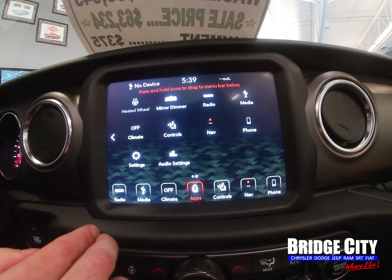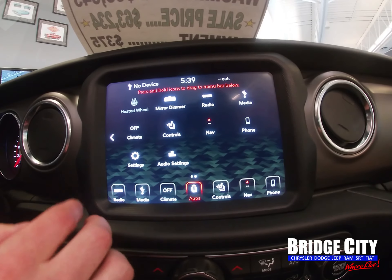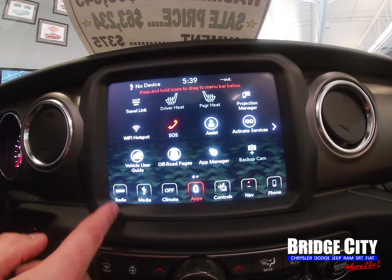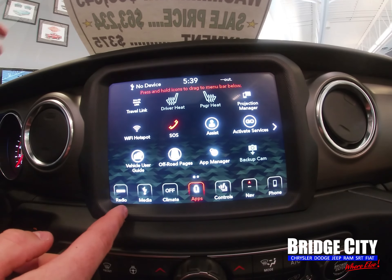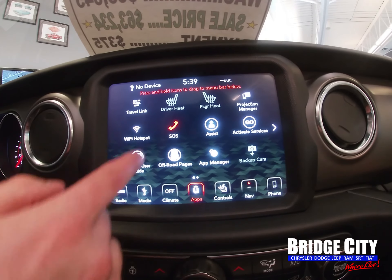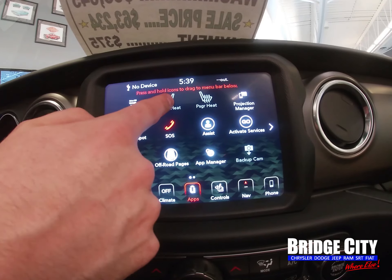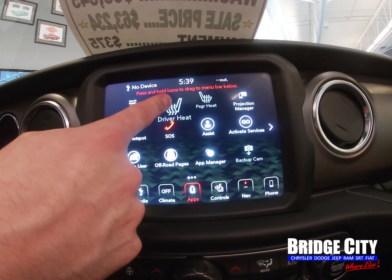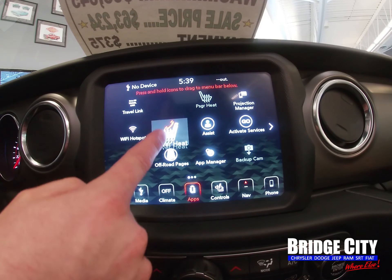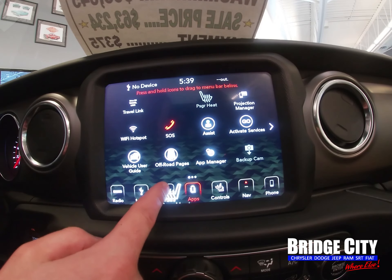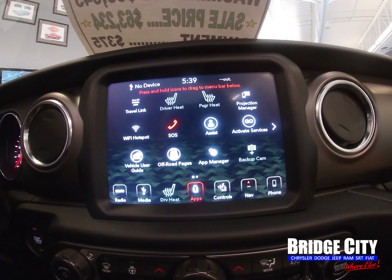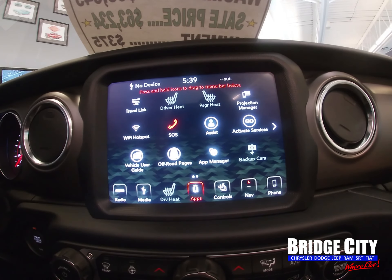There are all sorts of different apps that you can customize with. For example, if you use heated seats often in the wintertime, just hold that app down, drag it all the way to the bottom bar, and customize it to what's best for you.